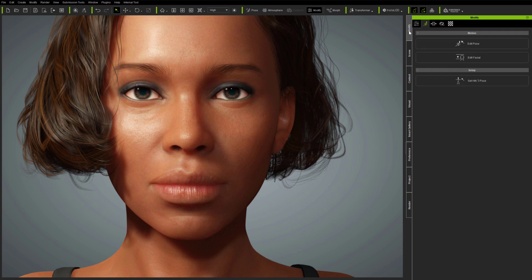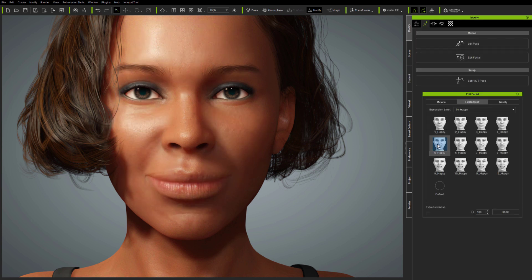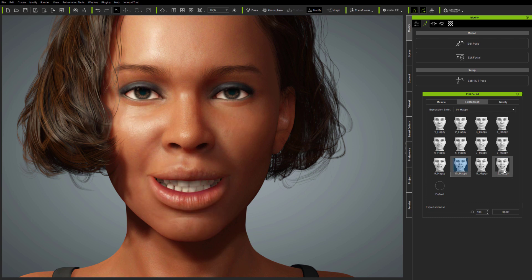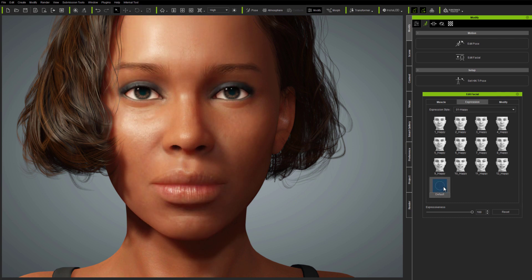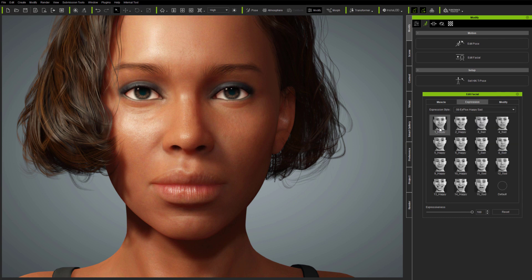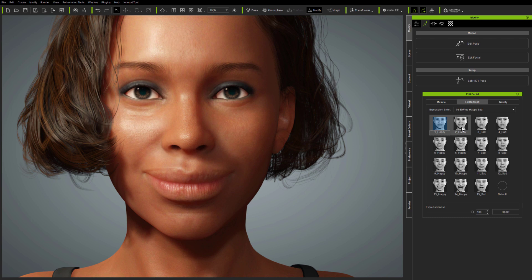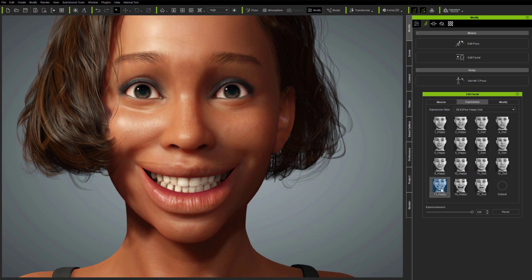Now the avatar is updated. Returning to Edit Facial, you can see that it still works as before, with all of the usual expressions and with an additional default expression in each folder, which means you can zero the face at any time. Now that the avatar is updated, the new expressions are enabled, so you can start using them straight away.